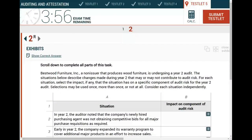Hello and welcome to the session in which we would look at a CPA exam simulation that could appear on the auditing and attestation exam. The first thing you do when you are faced with a CPA exam simulation is to take a look at the simulation itself.